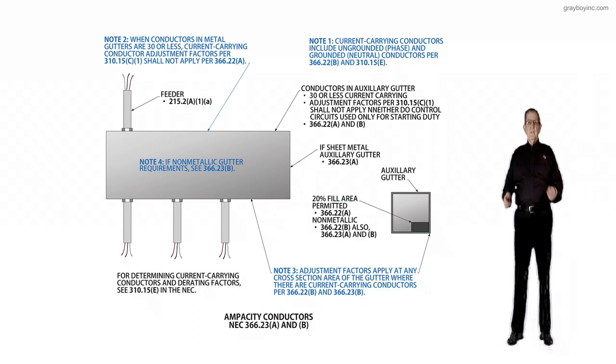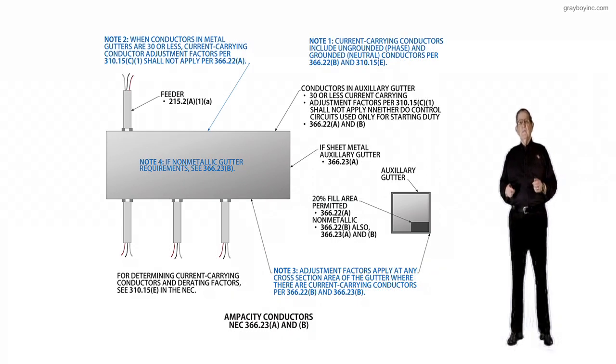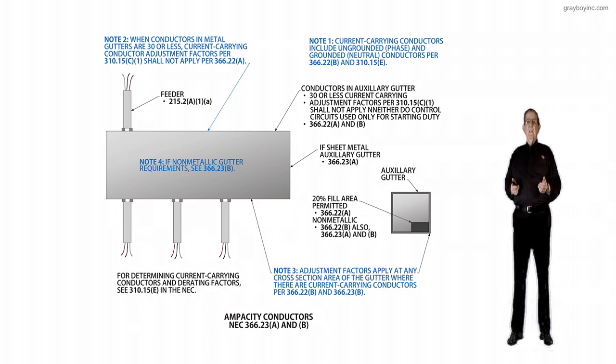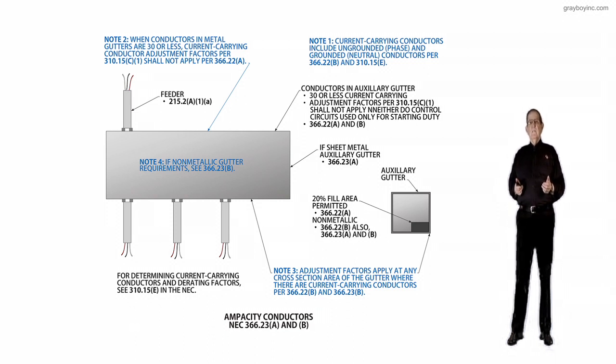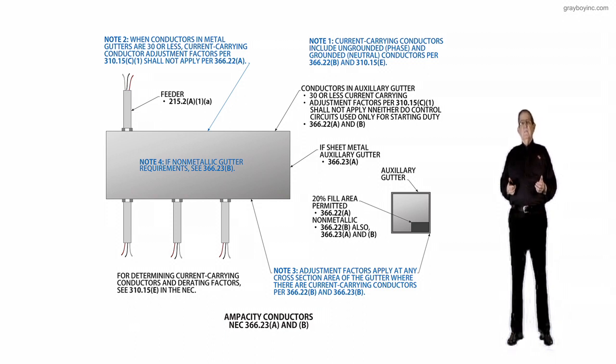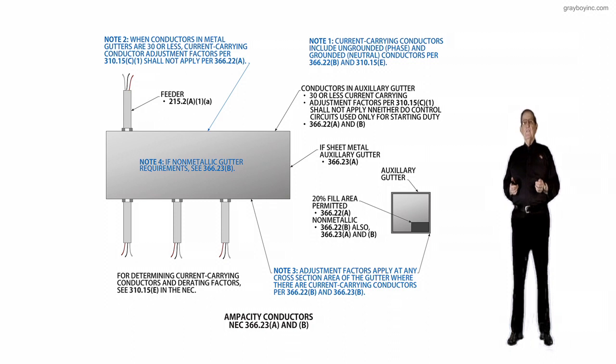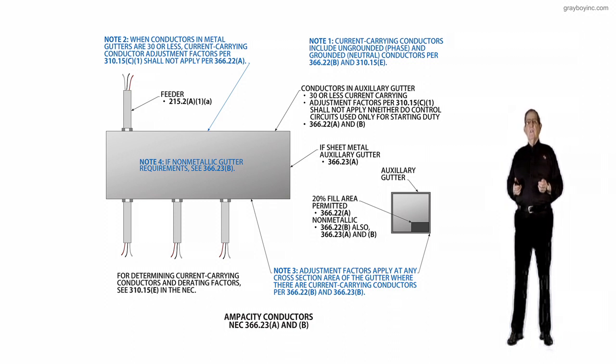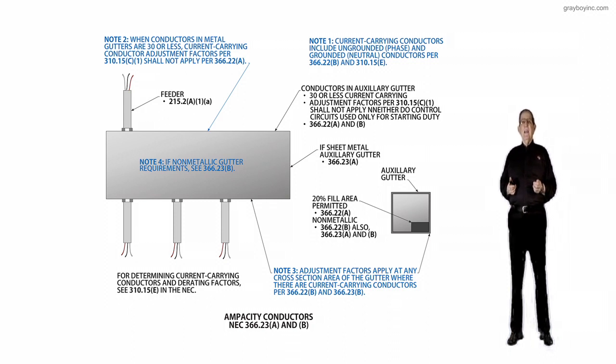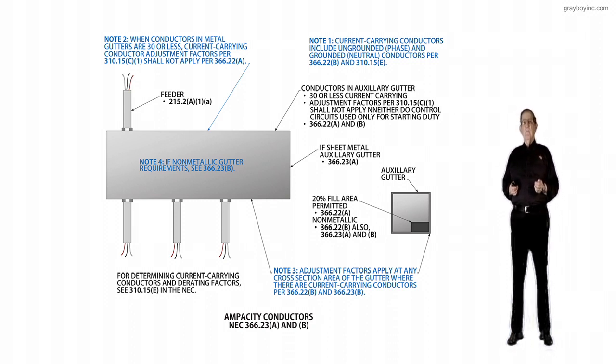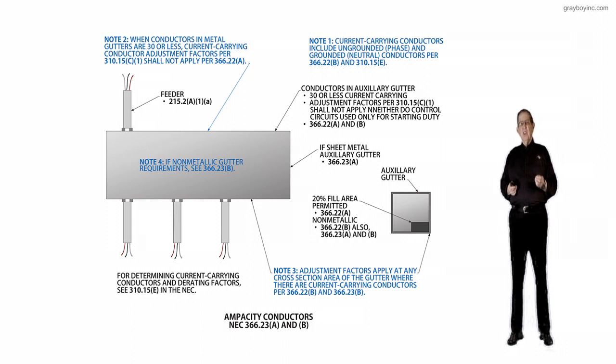This illustration deals with the ampacity of conductors, mainly speaking, and this section is in accordance with 366.23 A and B. The purpose of change is a revision.